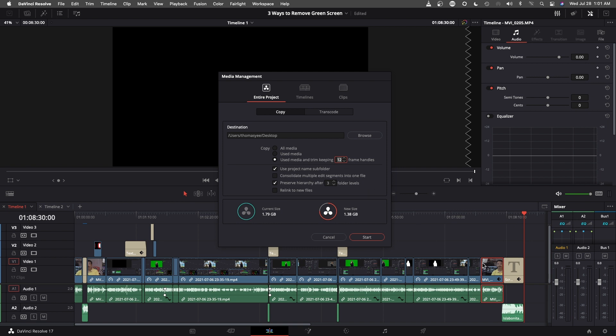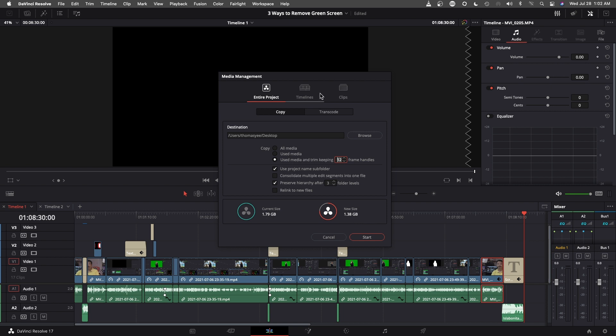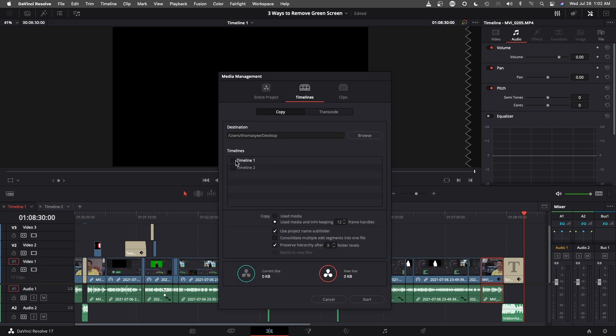This means that I'm using 12 frames before and I'm keeping 12 frames after this clip. So if I need to make any minor adjustment either way, I could do this. Every clip here is trimmed, but it will keep 12 frames before and after of this trim. And this will give you the smallest file size.